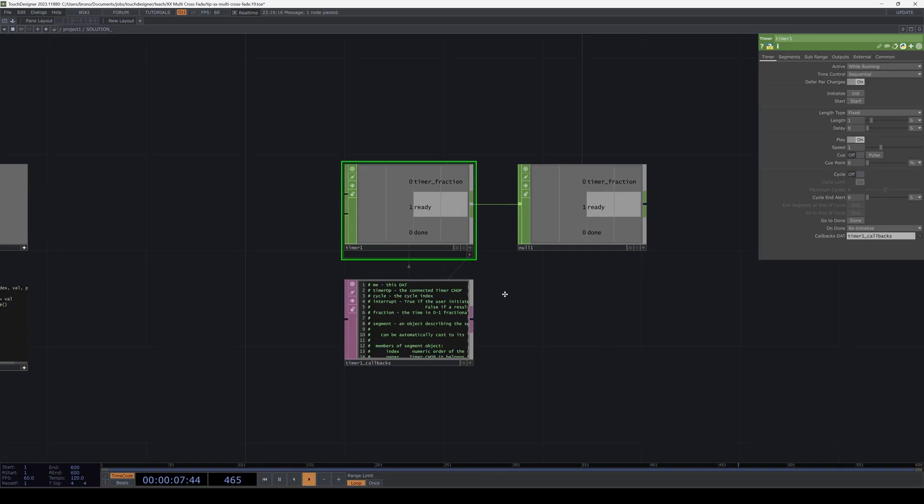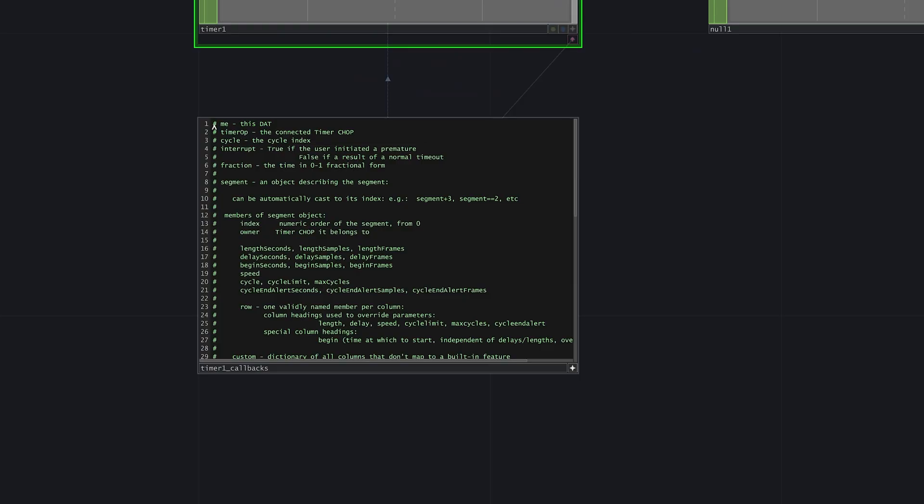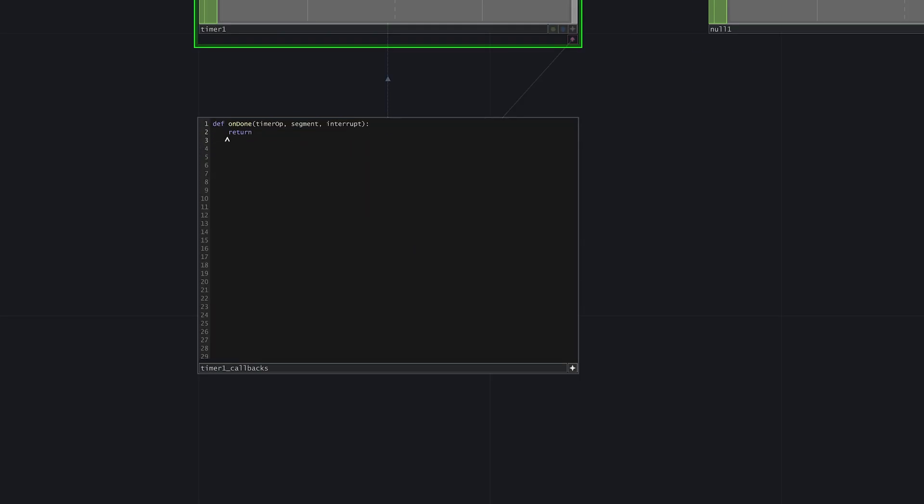Now just one more line of code and we're done. In the callbacks.dat of the timer chop, under the done function, we need to set the index of switchcur to the index of switchnext. And there we have it.